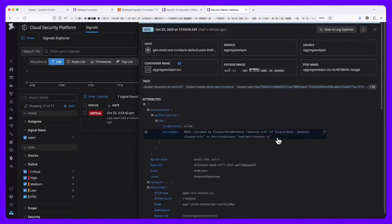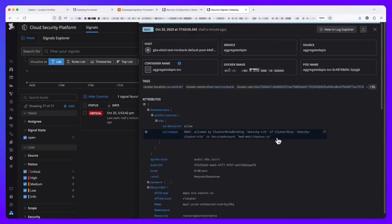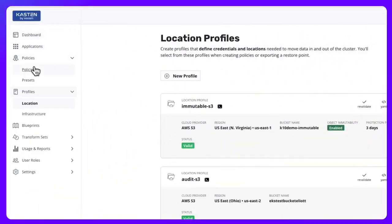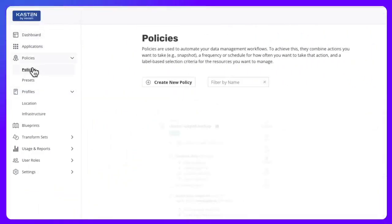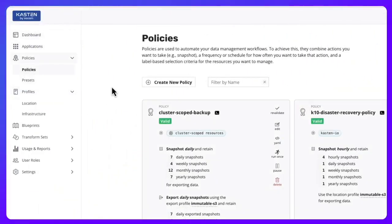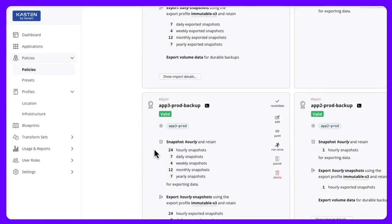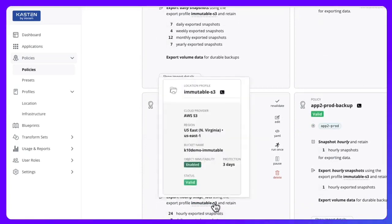Through this timely indicator of compromise and taking immediate action, I can put a stop to further damage. And while our intruder thinks they may have just taken out our backups, I know that my backup data is still safe and sound in my immutable off-cluster repository.